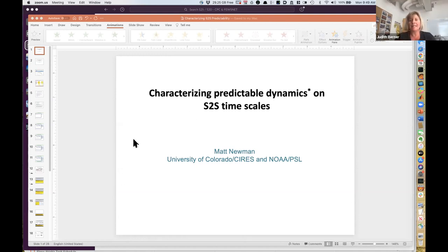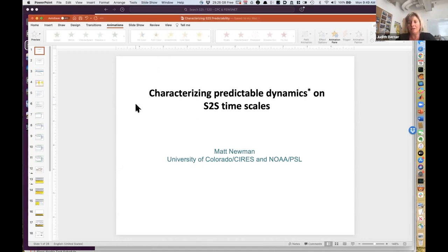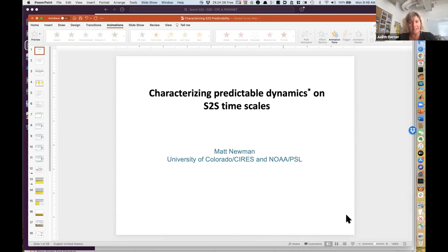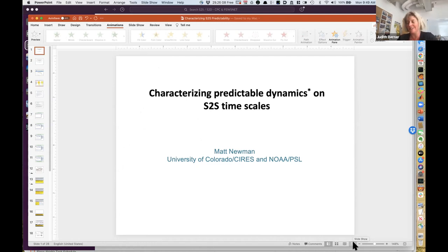Our next speaker is Matt Newman. Matt studies climate prediction and predictability on time scales ranging from weekly to decadal, with an emphasis on the use and diagnosis of empirical models constructed from both observations and the output of climate models. He's also known to like a cup of coffee before going to work, and we have had many interesting conversations over a coffee in the morning, and his favorite food is blackberries.